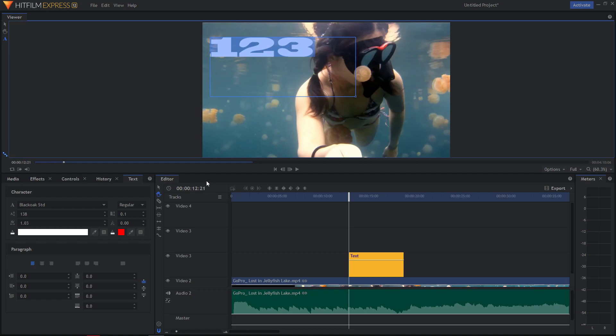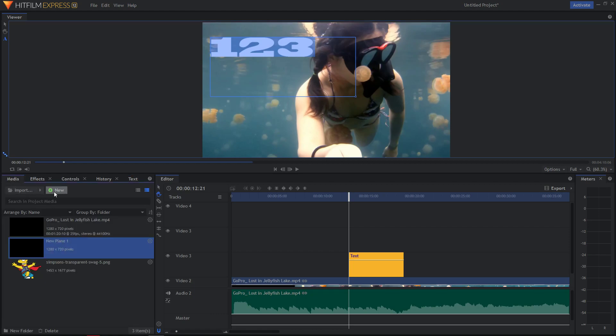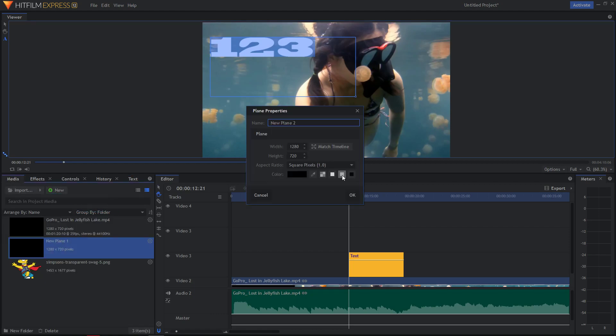If you got the upgraded version, you will see a new layer here. But if you don't, go to Media, press New, Plane. Yes, square.